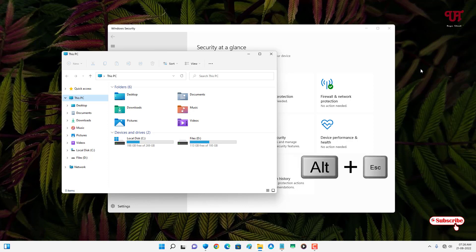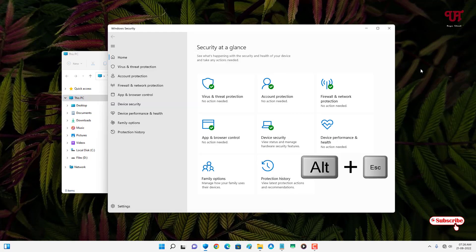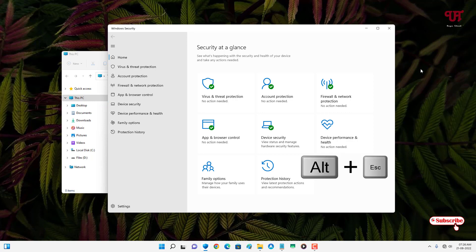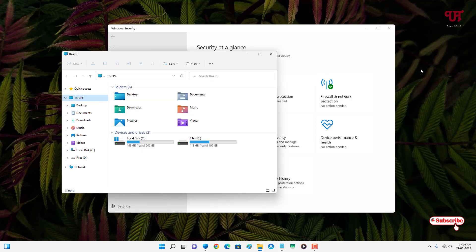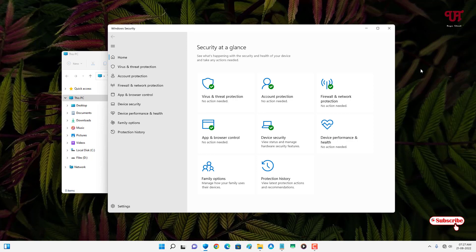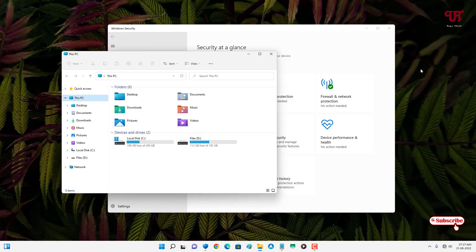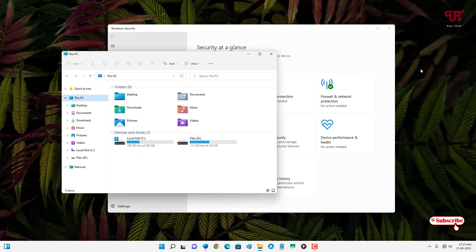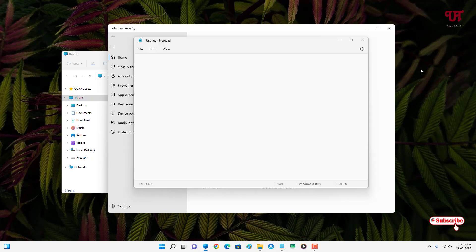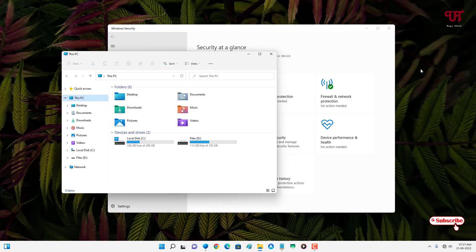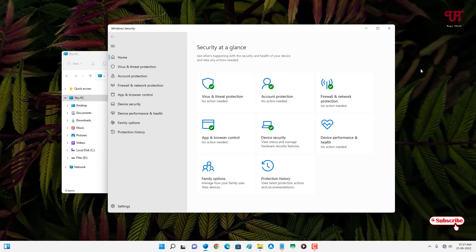You can see, keep pressing again. You can see it cycles through the open program windows.